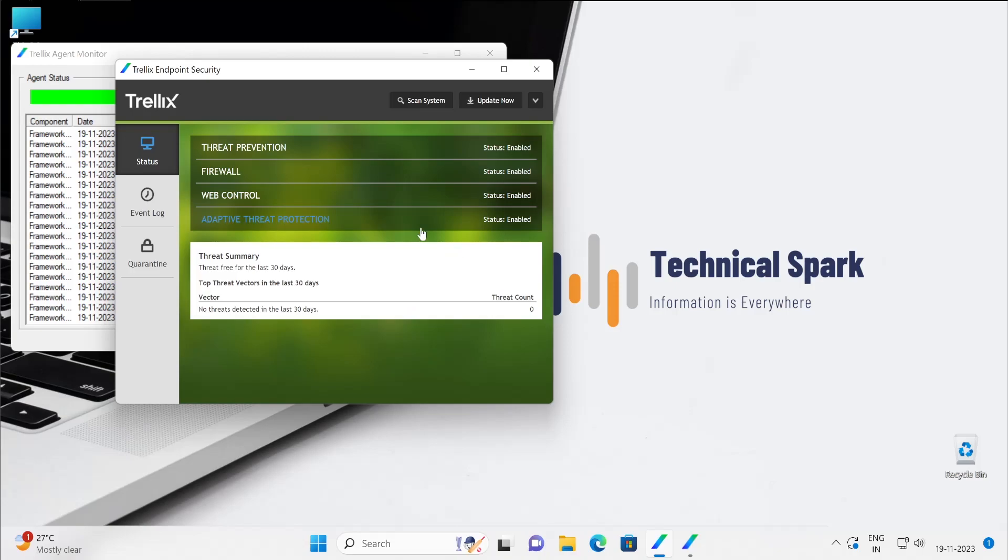Because at the end we are again and again going to touch our Endpoint Security console. At that time we'll learn all the things which are available.